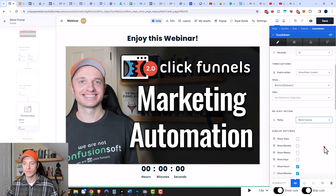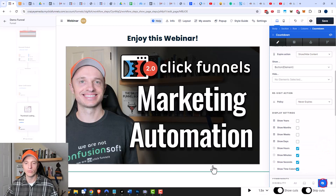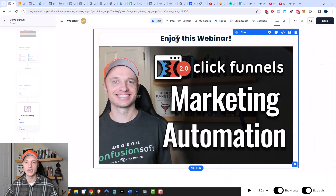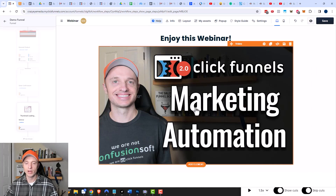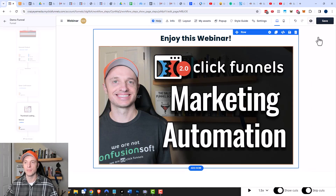Typically I do 'Never Expire' so that if they come back to the page the button will be there and they can go ahead and buy. The final thing we want to do is also hide the countdown itself — we don't want people seeing it. They should just see the webinar video, and then after 10 seconds the button pops up.